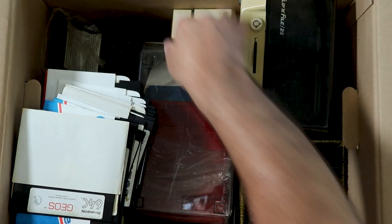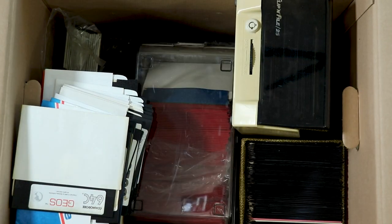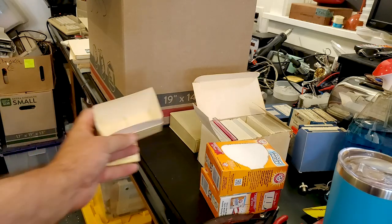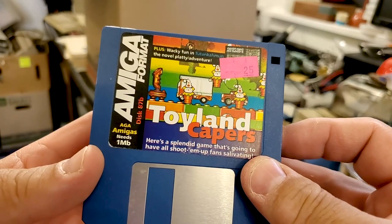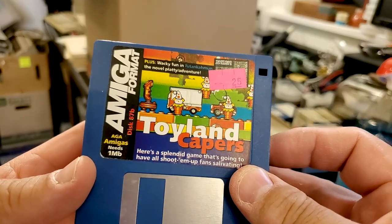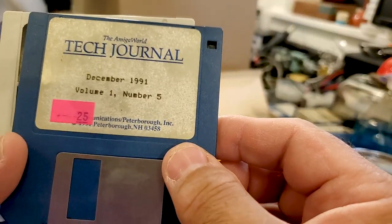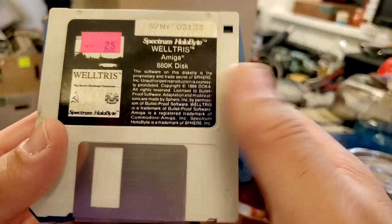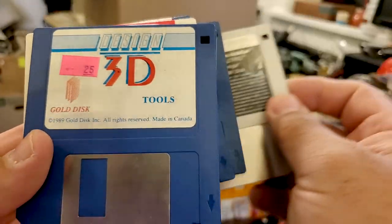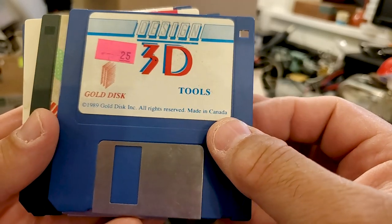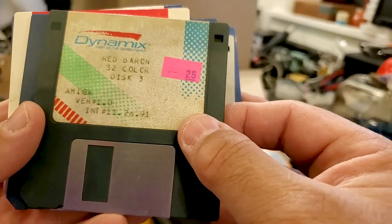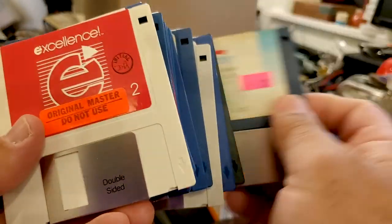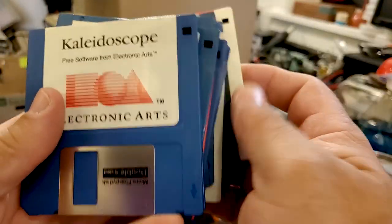I think most of what's left in here is random stuff. We'll take a quick look through it. There's one more disc, 3.5 inch floppies. Amiga Format disc 87B Toyland Capers, another tech journal December of 91. Spectrum Holobyte Welterus. Design 3D Tools from Gold Disc. Dynamics Red Baron 32 color Disc 3, Disc 2. That was disc 1 we had.